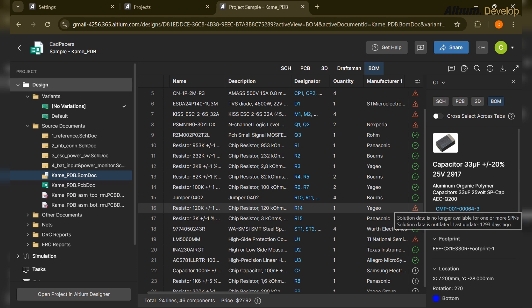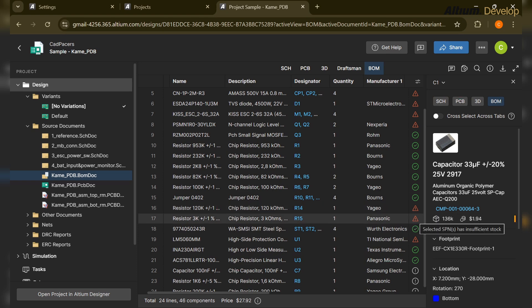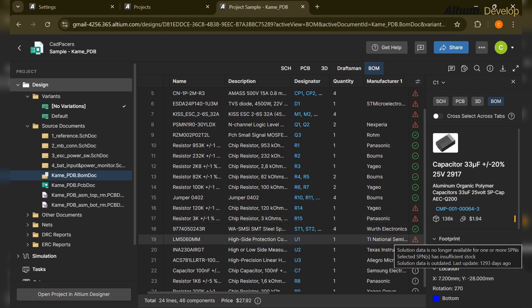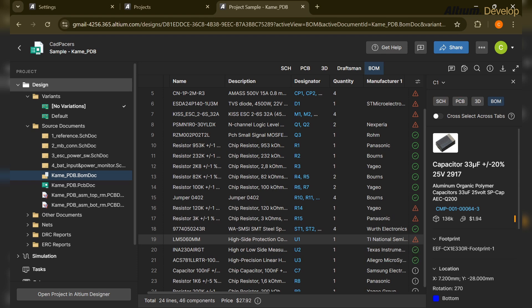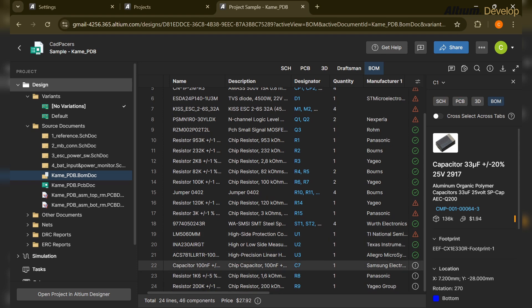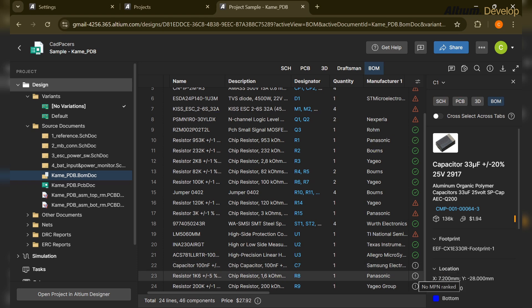All the green checkmarks indicate components that are okay and good to go. However, a triangular flag indicates an issue — for example, 'SPN insufficient stock.' If we are going to order those parts, we should check stock availability before ordering and before designing, to avoid supply issues at later stages.